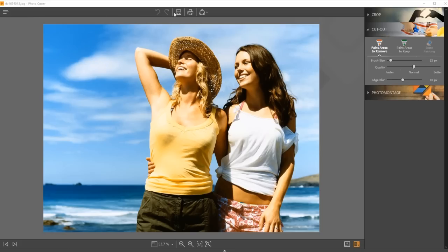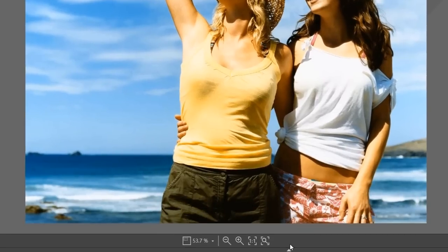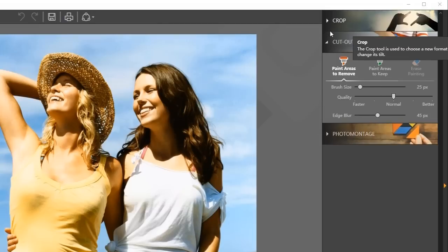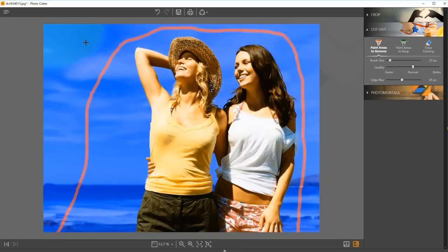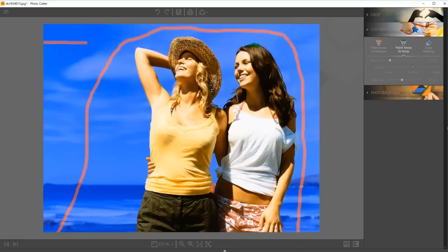Now you'll see this self-explanatory editing interface. On the top, there are options to undo, redo, export, print, or directly share the outcome to Facebook. On the bottom, there are options like preview, aspect ratio, zoom in or out, etc. On the right panel are the key editing features. To get a transparent background, click Paint Areas to Remove under the Cutout Module and simply mark on the background. You don't even have to be precise — simply draw a few lines and the background will be automatically removed. To refine a little bit, you can use Paint Areas to Keep tool or the Erase Painting tool until you're satisfied with the result.